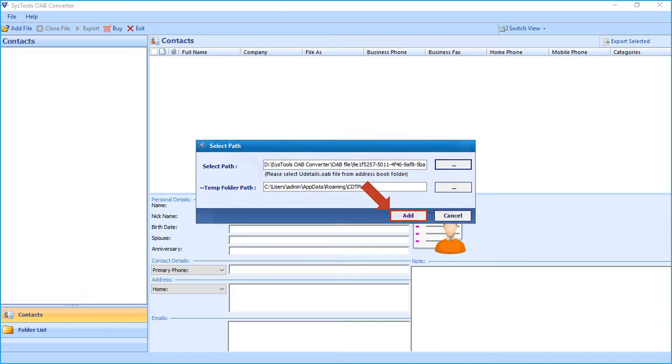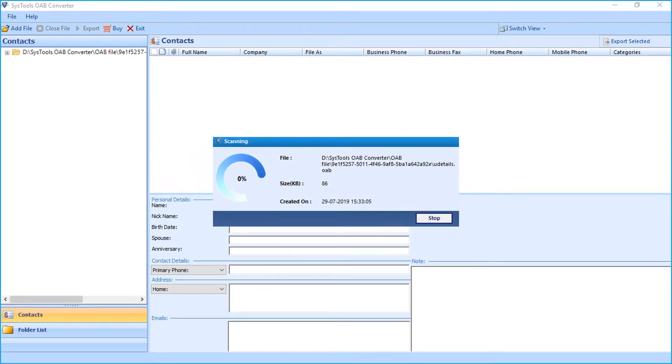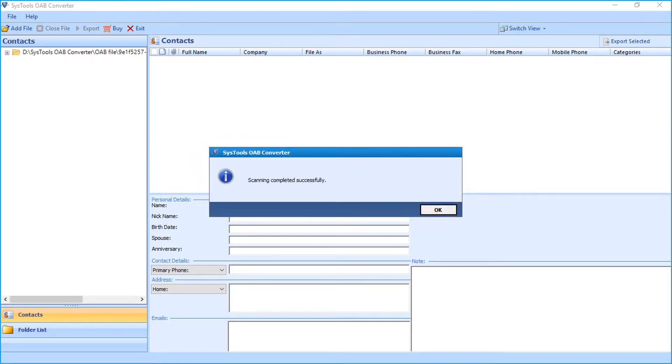Now you can see the file scanning in progress. And after the process completes successfully, click OK.